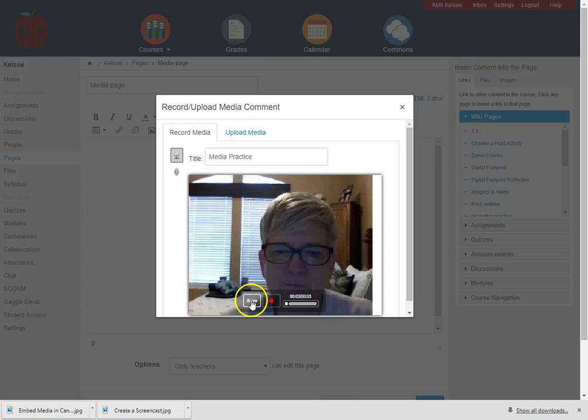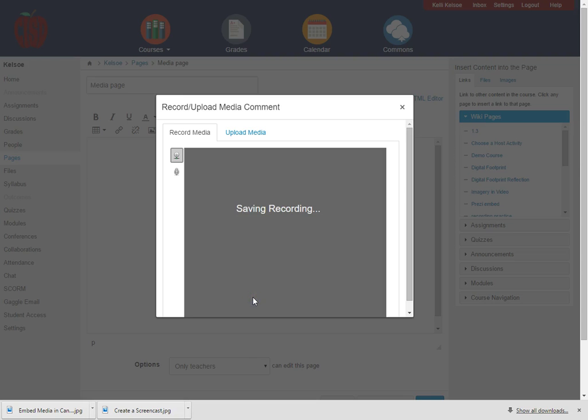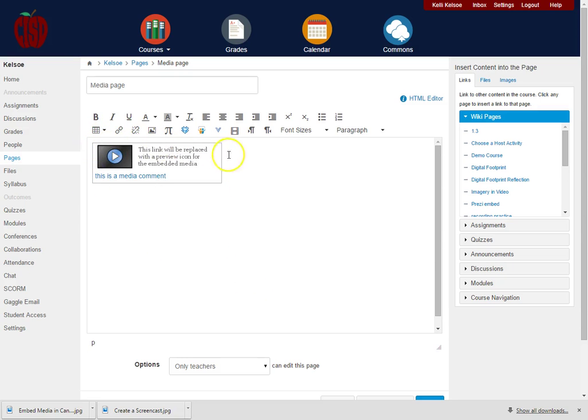So I am going to click on the Save button and the video is going to be saved. You'll notice that it puts it into the page and right now I'm still in edit mode so the link is going to look just like this.